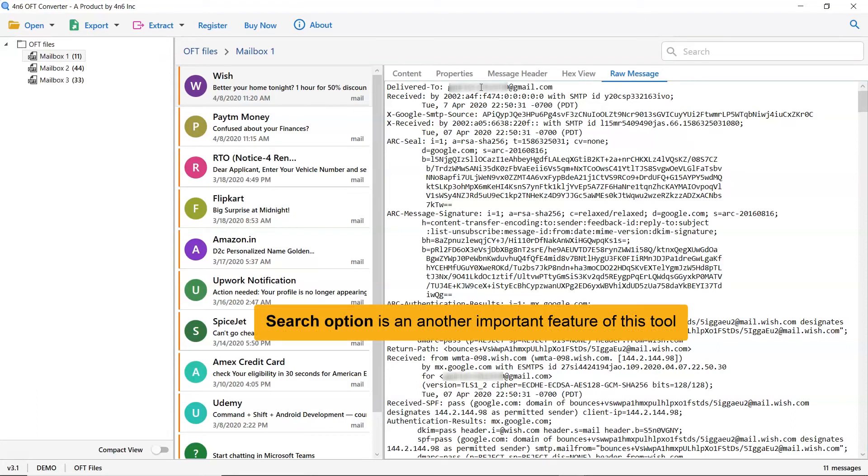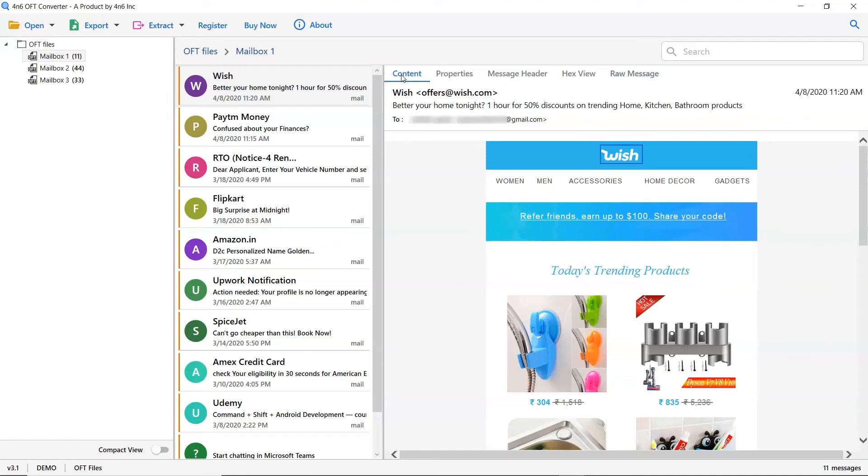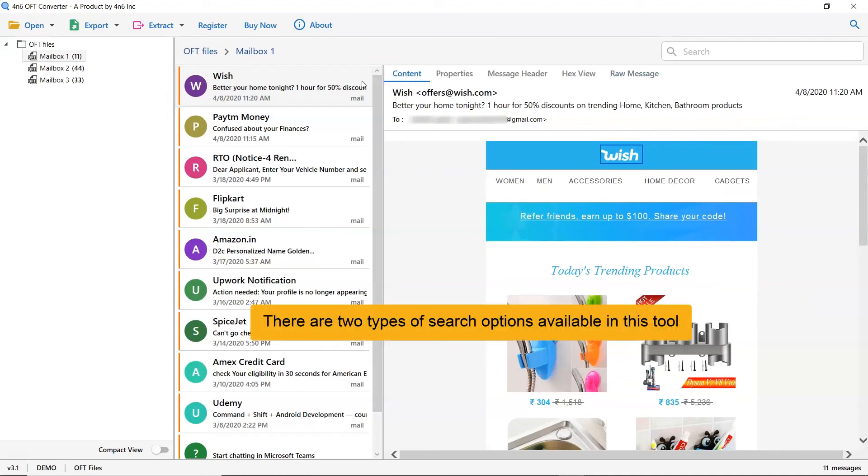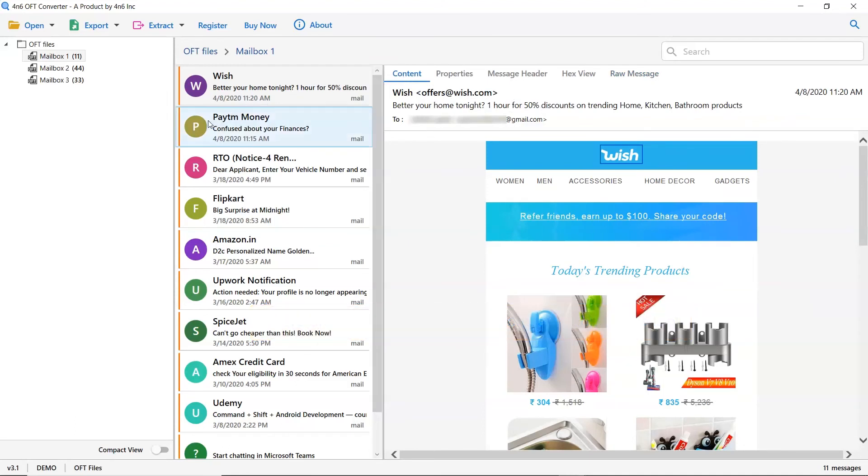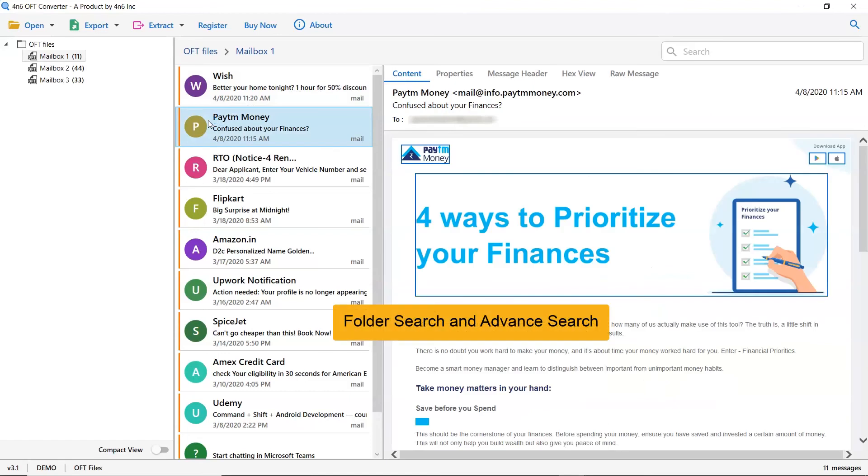This OFT forensics wizard has many helpful features such as quick search and advanced search options. These help you filter OFT email information and find any word, text, or other information in the message.